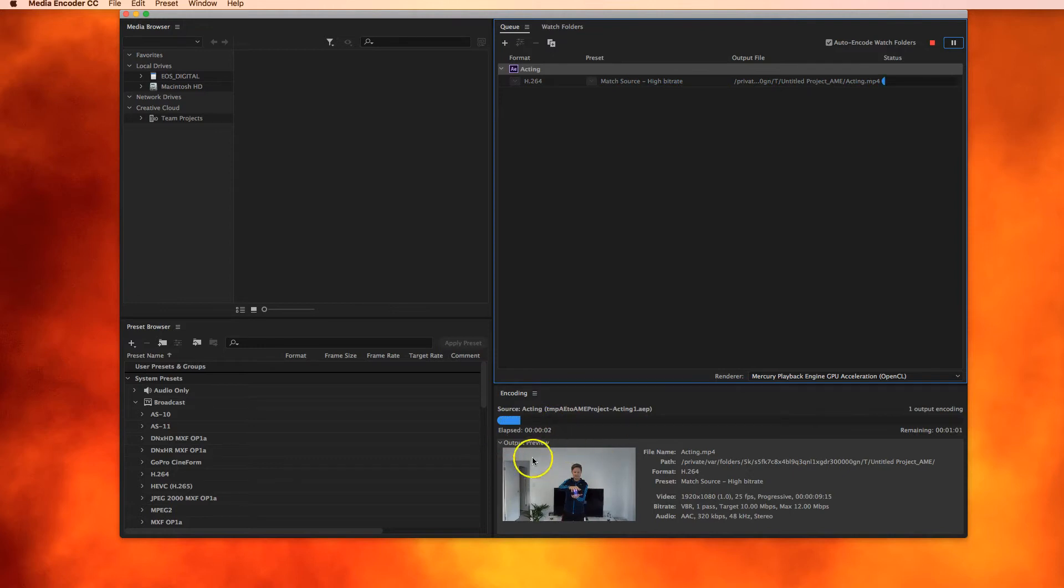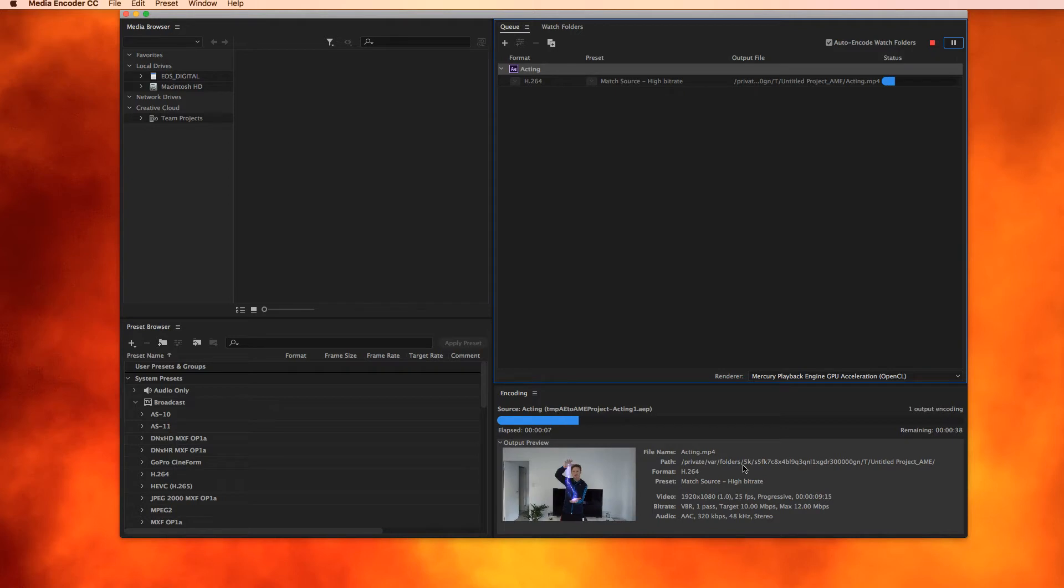And you'll see down the bottom, it's going to run through, encode that video. And it will get it working. I'll just pause the video for a sec while that runs through, and I'll come back when it's done.